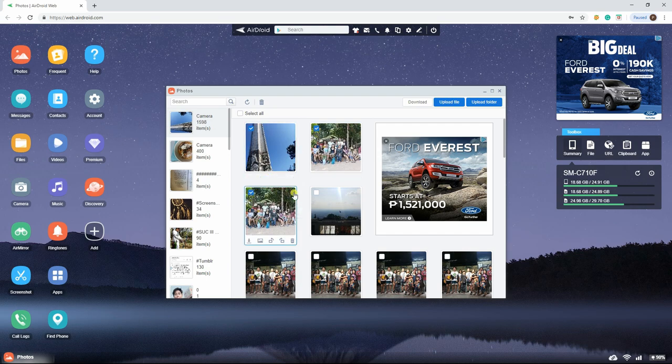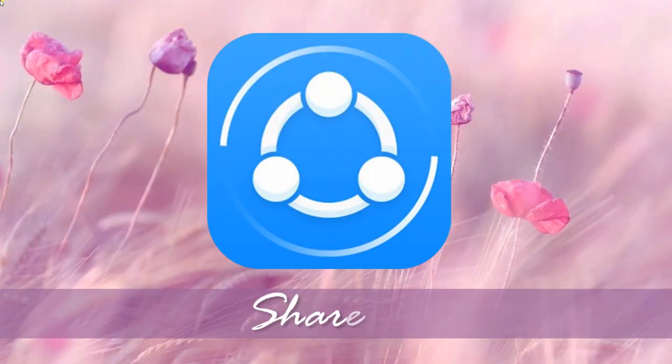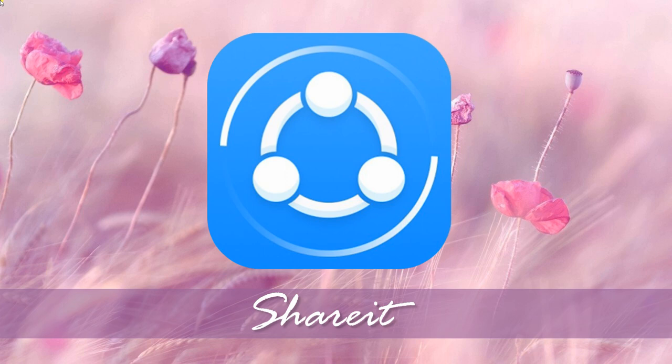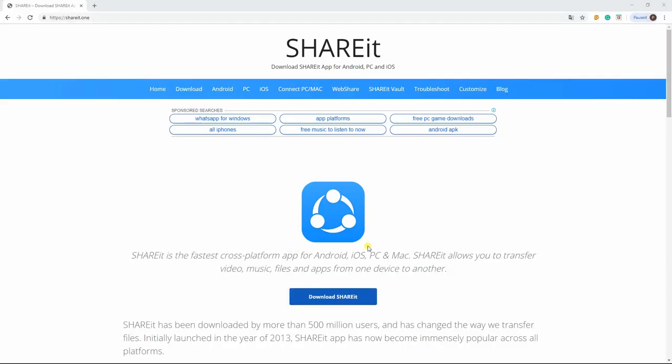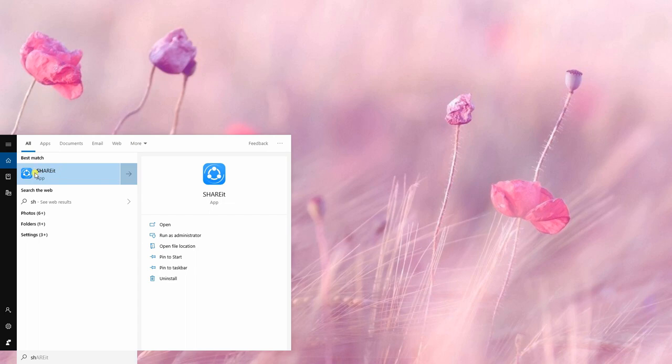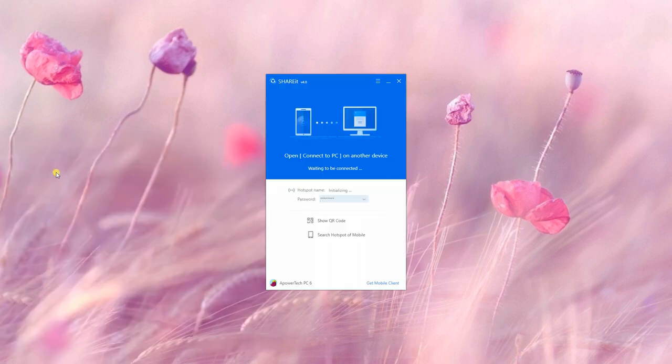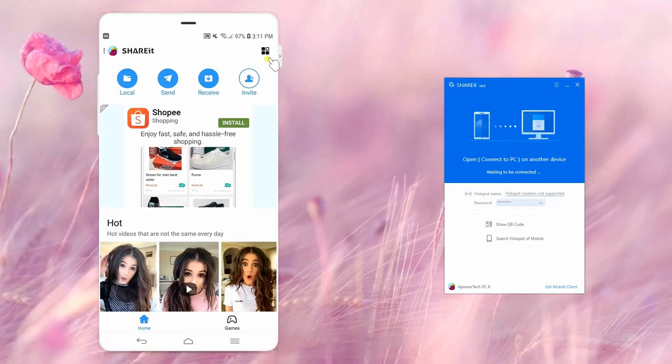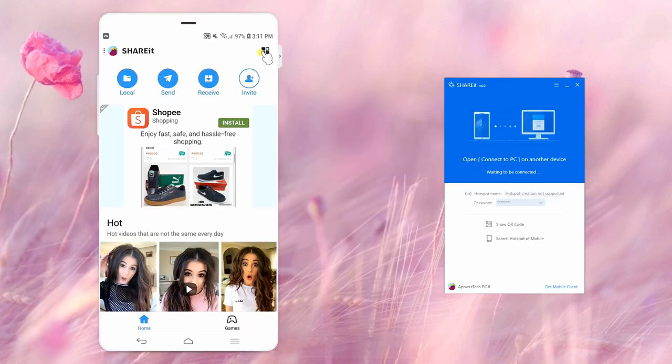Our last tool is SHAREit. Download and install SHAREit on your PC and OnePlus 7. Open the application on both your OnePlus 7 and PC.